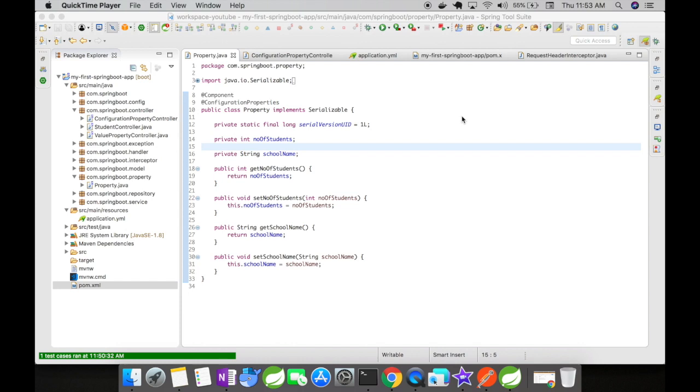And Spring is going to load these two property keys as a property Java object and give it to us as a component. So I have annotated this particular class as a component so that Spring recognizes this property and loads the bean in the application context.